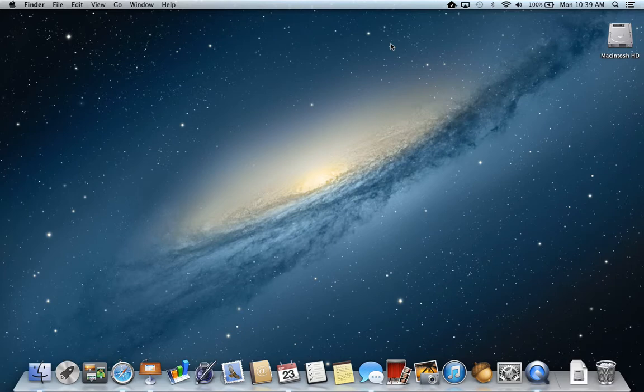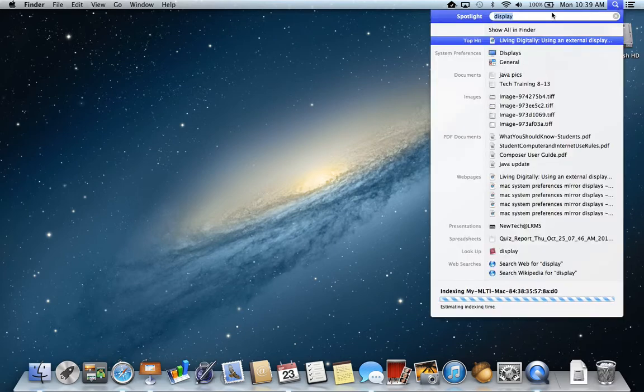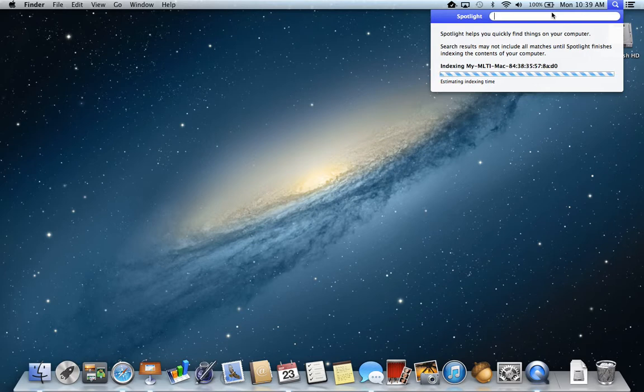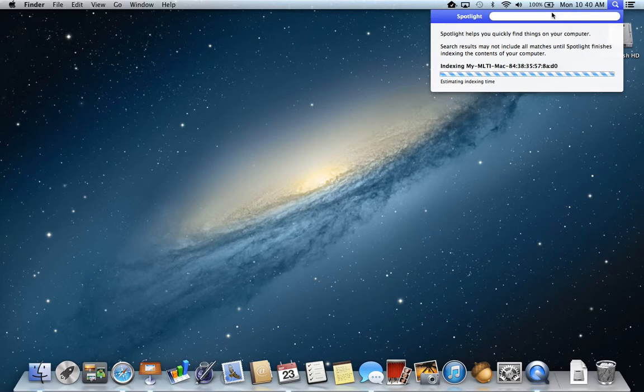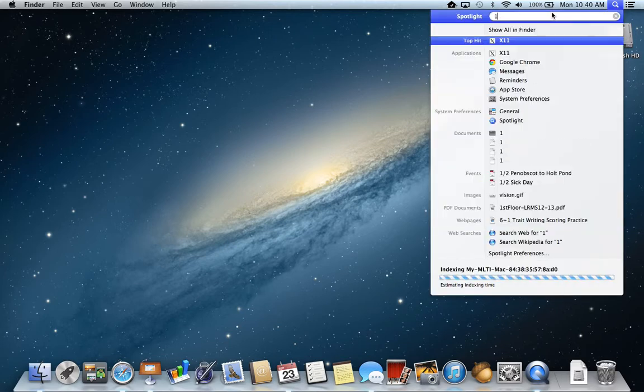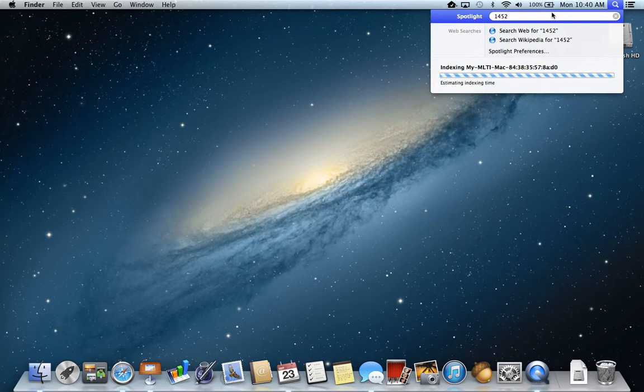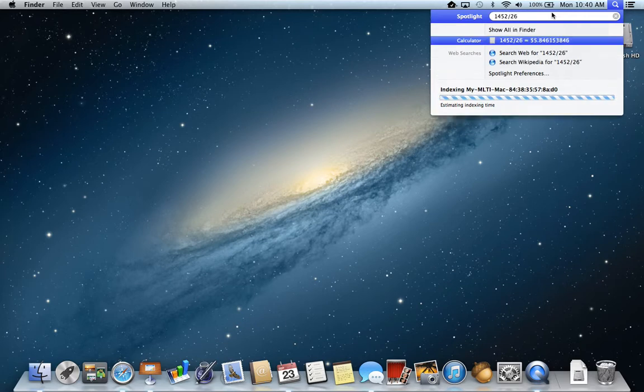Another great tool that this can be used for is actually as a calculator. If I wanted to say take a paycheck amount, let's say 14512, and I wanted to divide that by 20. Oops. I'm not going to divide that.